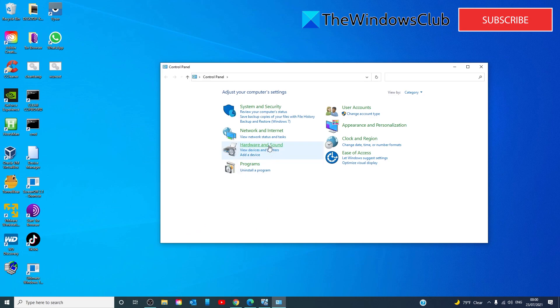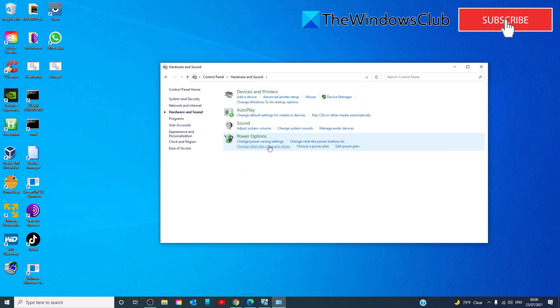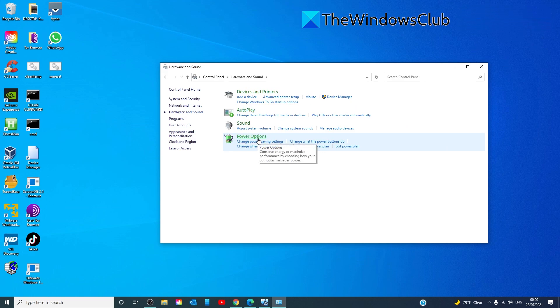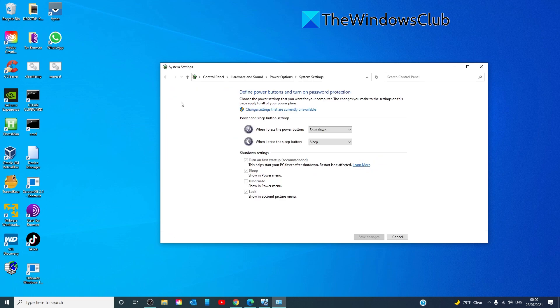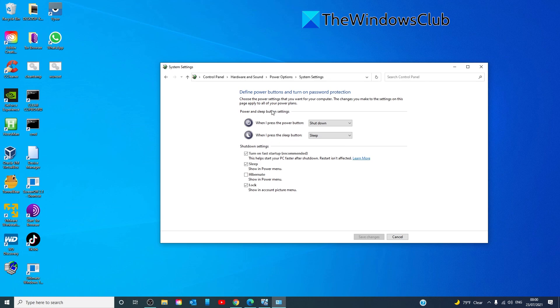Then click on hardware and sound. Look for the power options. Choose what the power buttons do. And click on change the settings that are currently available.